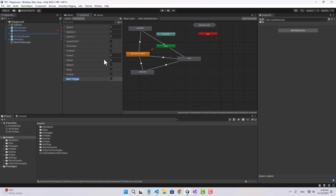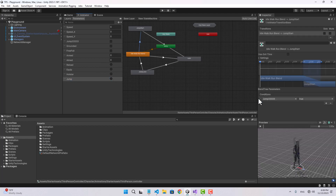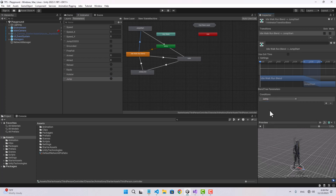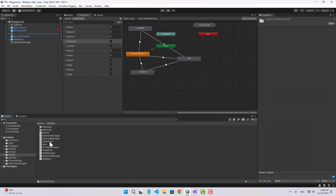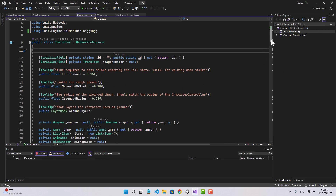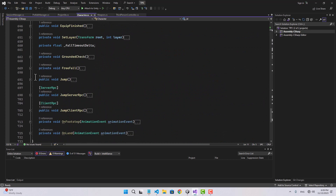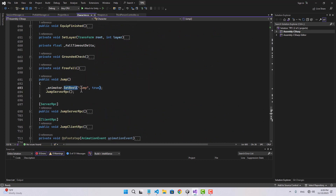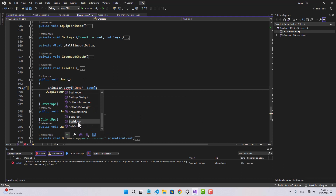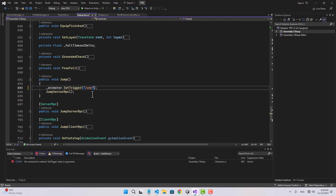I'm going to create a trigger and name it 'jump'. In order to do that, let's go to the transition to jump start — as you can see we're going to change this boolean to a trigger, so we can go ahead and delete that. Now let's go to the code and make the adjustment in the script. Let's find the jump function — here it is. So instead of set boolean I'm going to use set trigger, and we don't need that anymore.